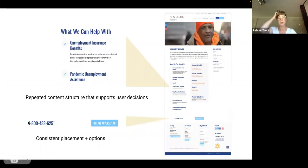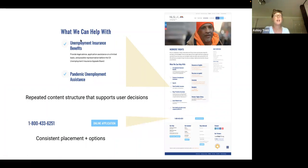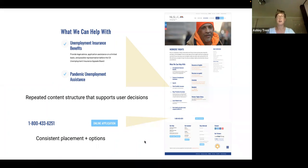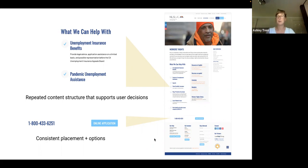I wanted to share another example of a lovely resource. I really love how they've highlighted what they can help you with — for a particular topic, they're making very clear here are the items that they can support, as well as highlighting how to get in touch or get started with an online application. And that appears consistently on every page. Again, fleshing out and creating that template. Being aware of time, I want to get to questions and answers.